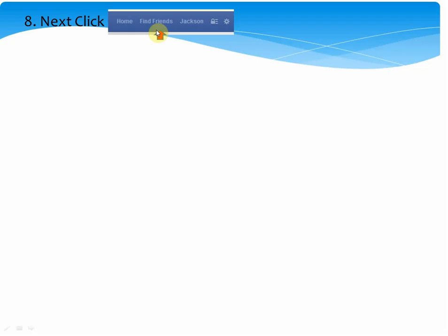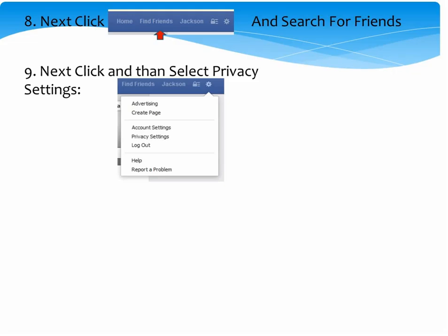Once you've completed uploading your photo, the next thing you're going to do is click on Find Friends. Once in there, you'll have the ability to find friends by other social media that you may be using, or by sending an invitation by email to your friends. Then you're going to click and select Privacy Settings. You'll click on the little gear over here, which will pop up a screen, and then you'll click on Privacy Settings.